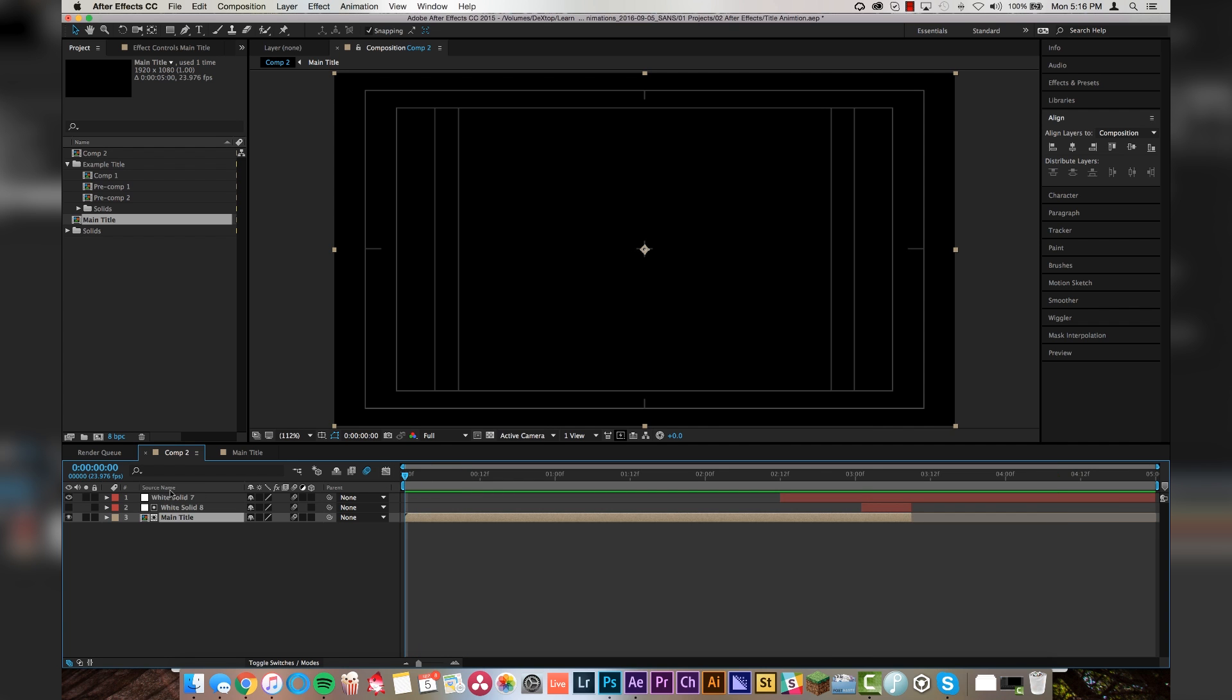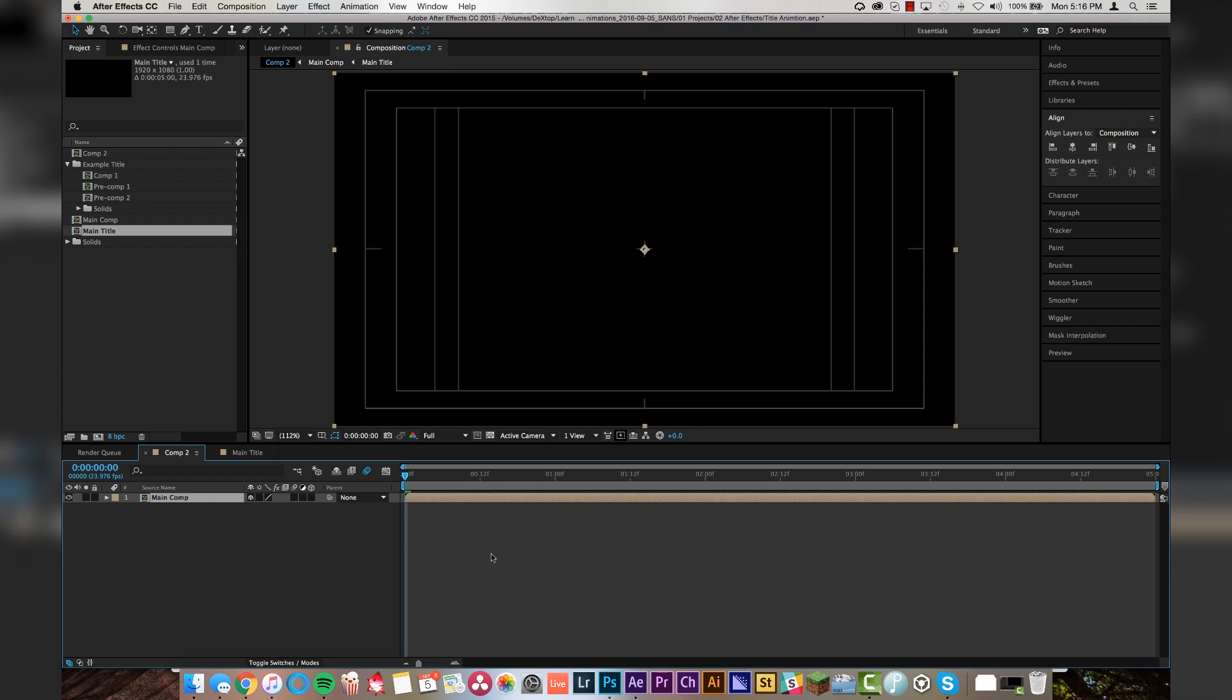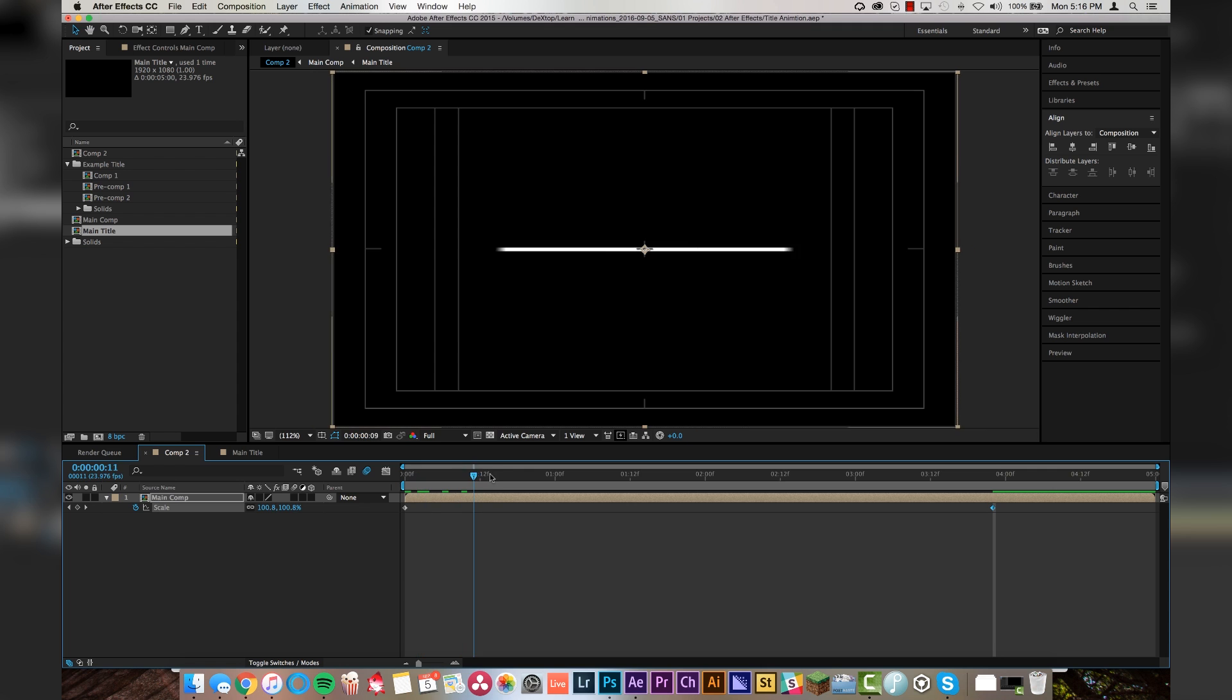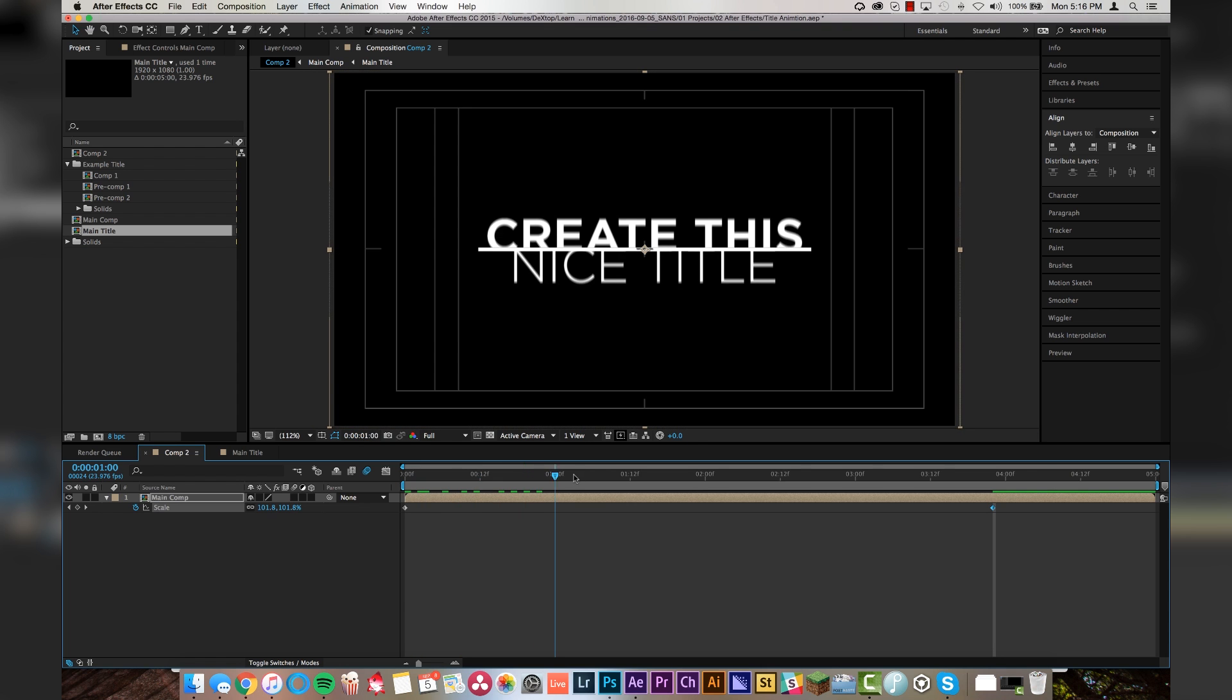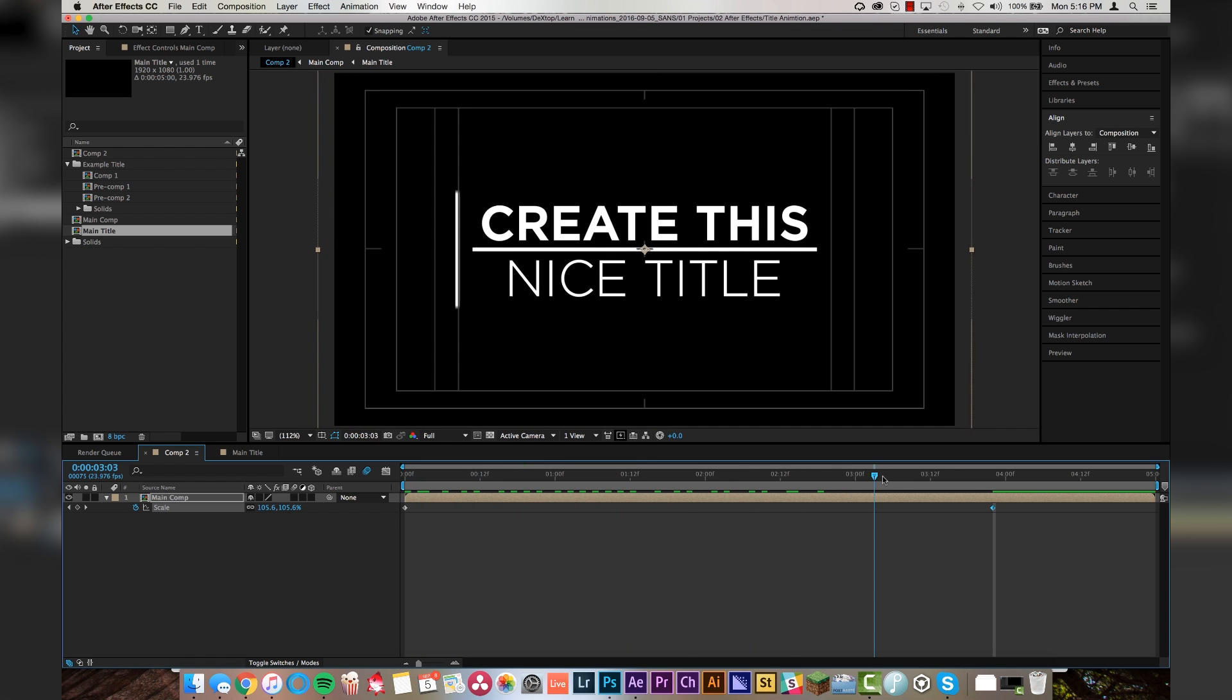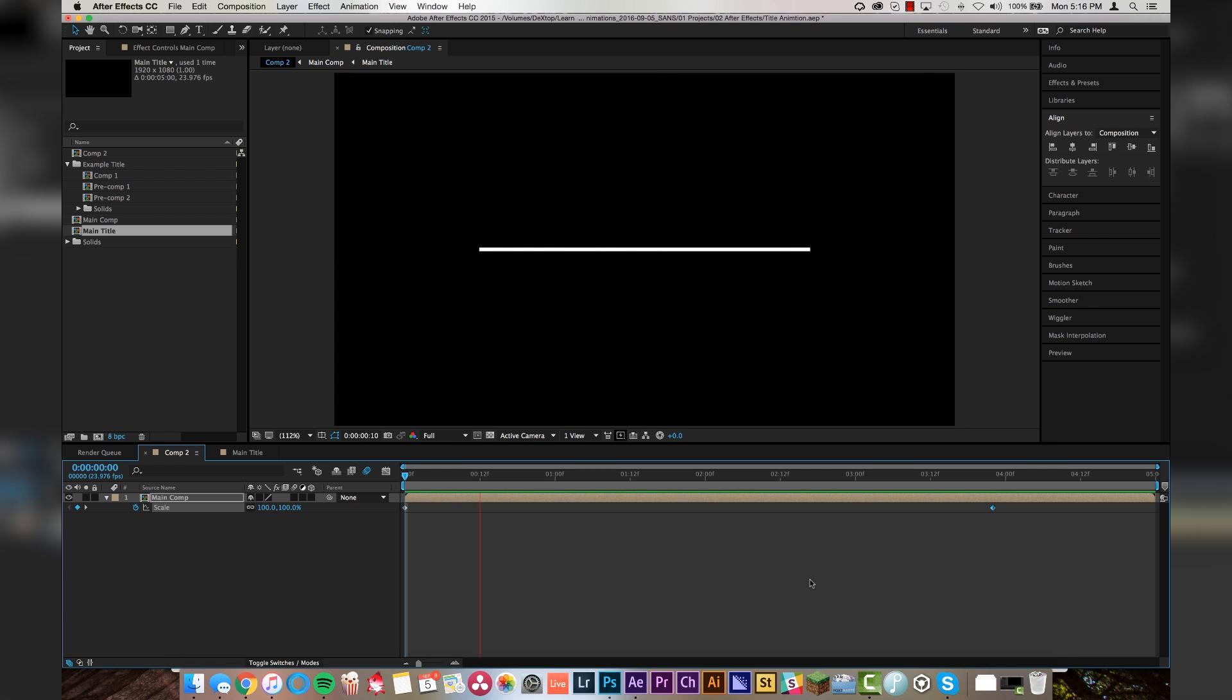And then last but not least, we pre comp everything one more time. And we set a scale keyframe at the beginning and a scale keyframe right when the animation finishes. Right there. And I'm going to have it scale up to 107% so that the entire time it's moving, it's actually moving towards camera and giving us nice little movement there. And here's the final product.